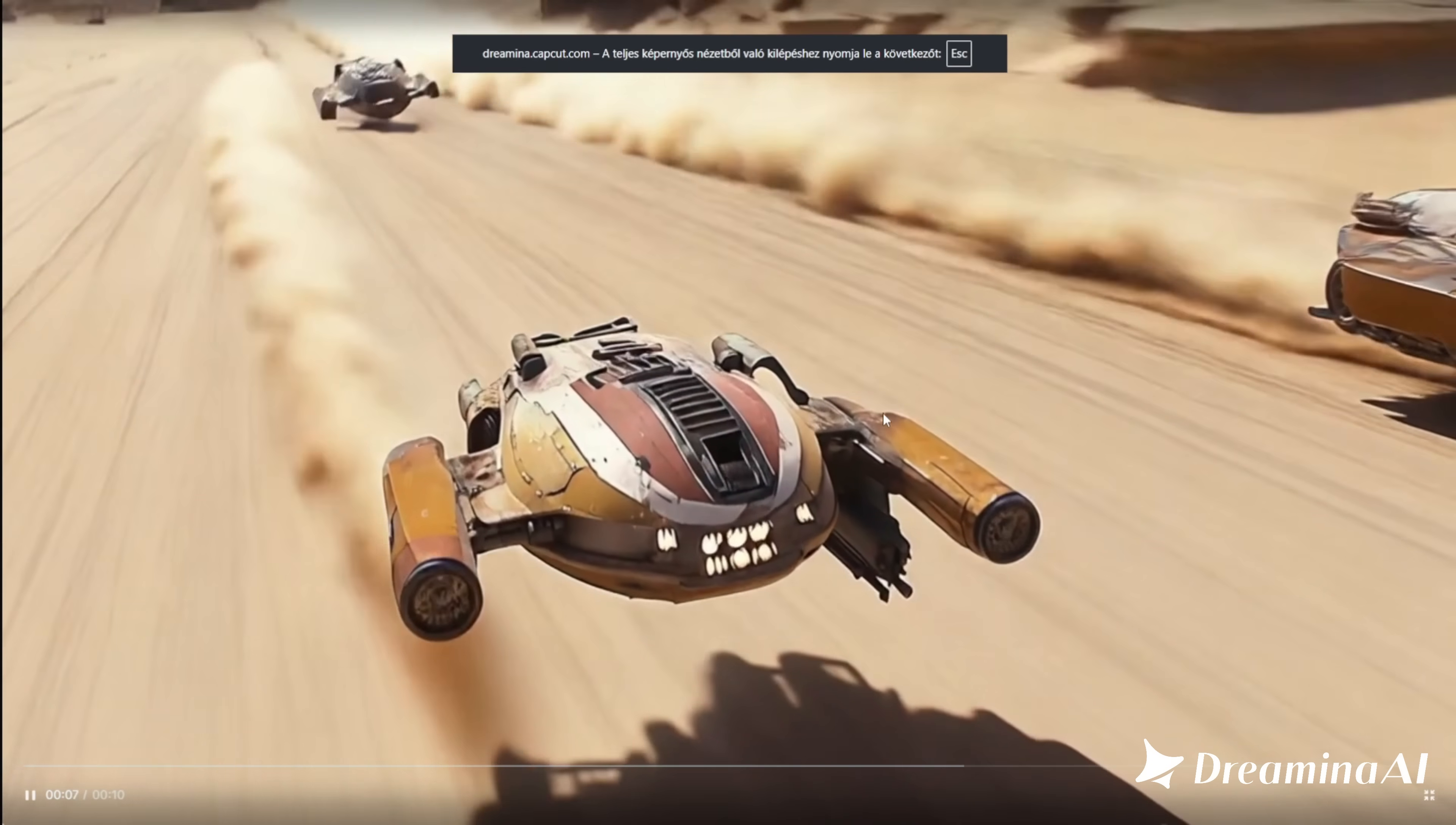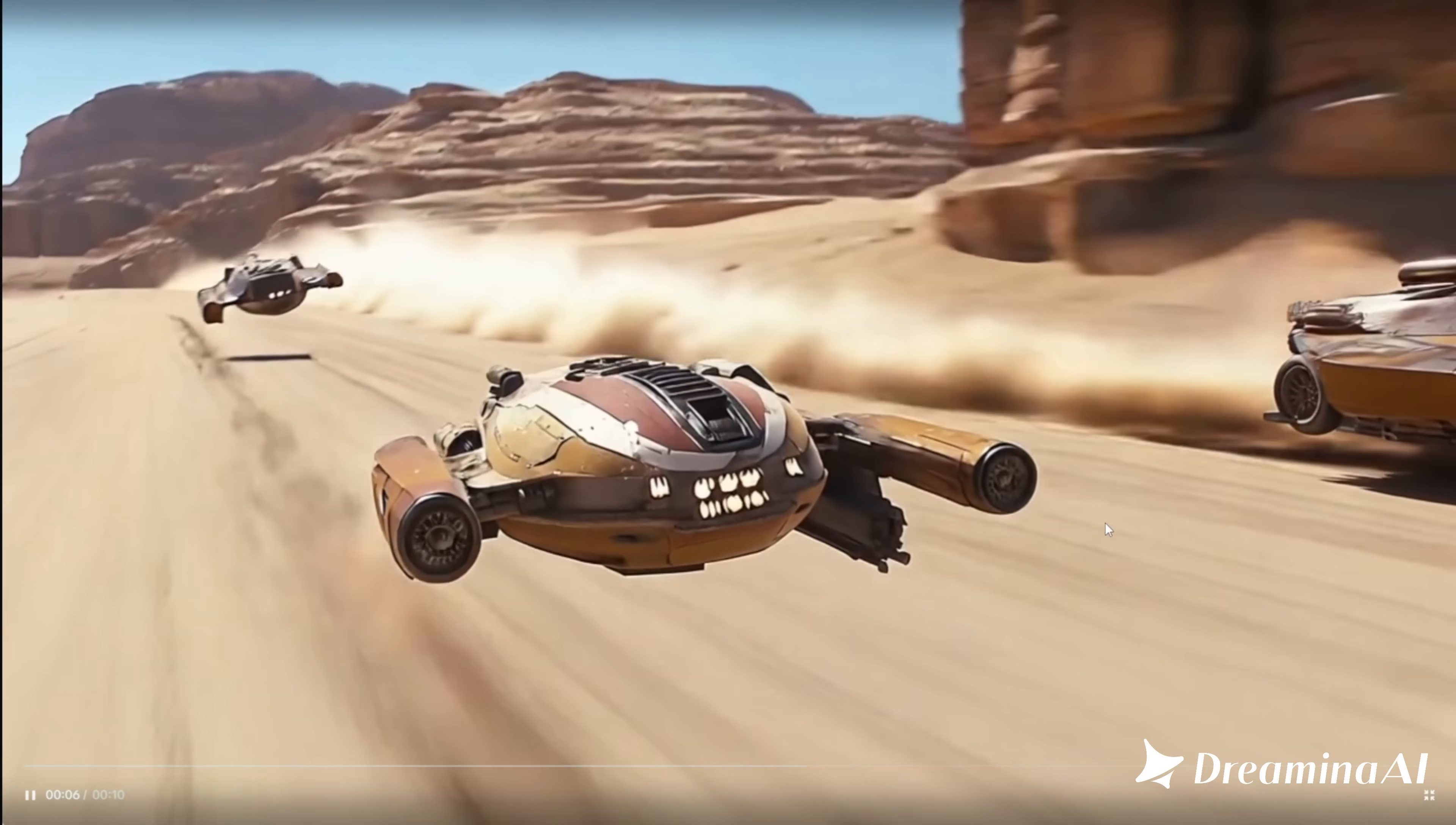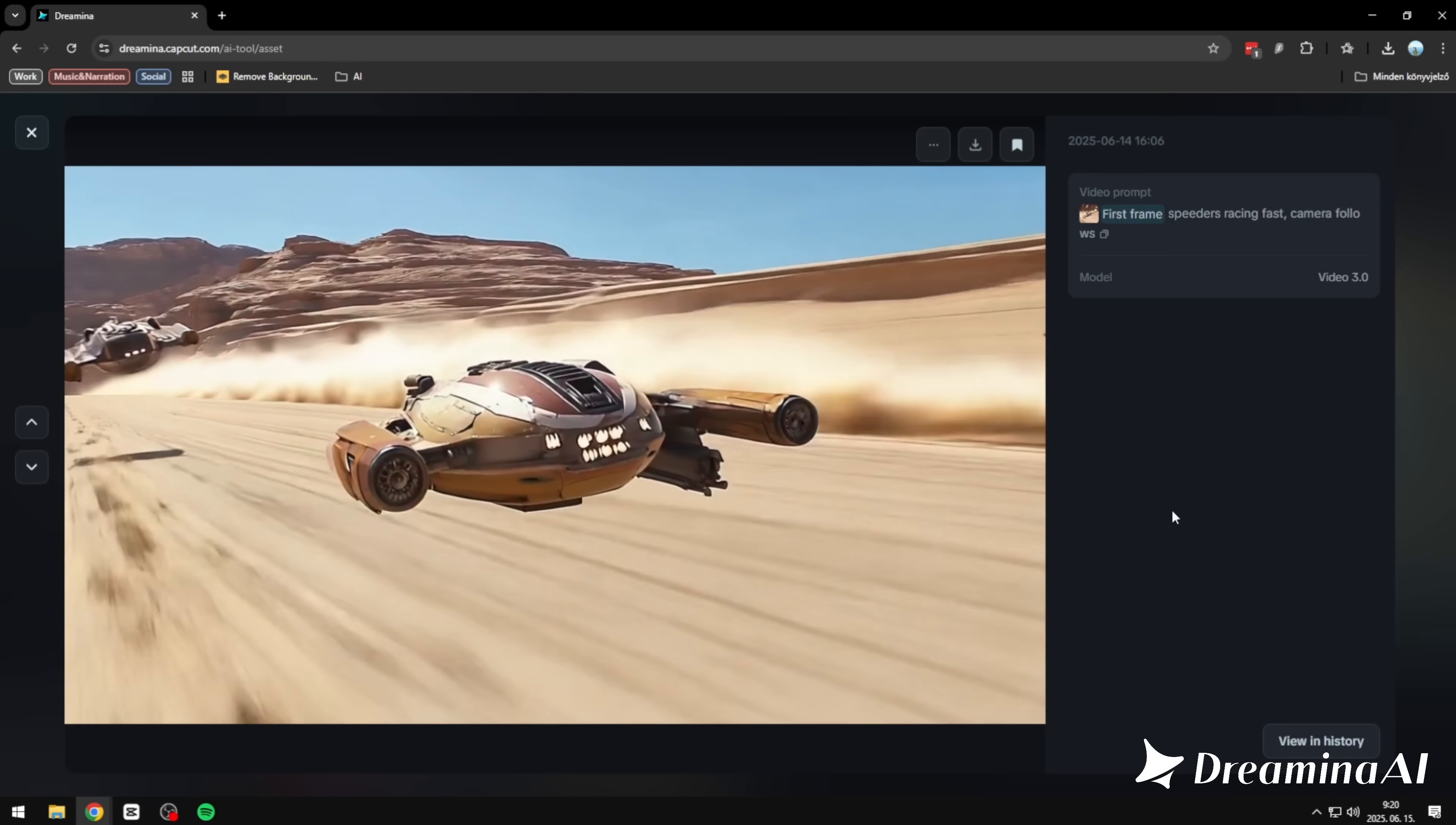And look, I'm not here to sugarcoat things. If there were flaws, I'd call them out. But so far, I honestly can't complain. Same here. Fast-paced motion, dynamic camera, shadows hitting exactly where they should. And it just works. One generation, no retries.